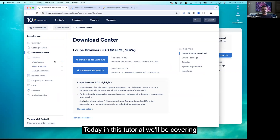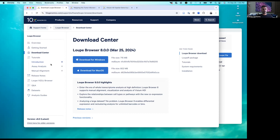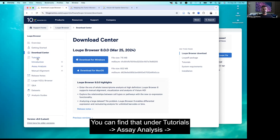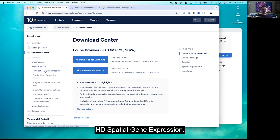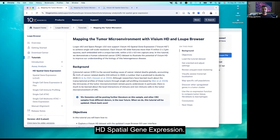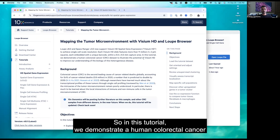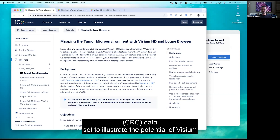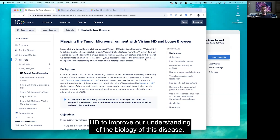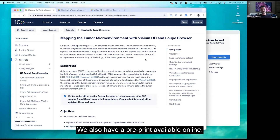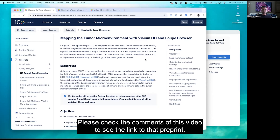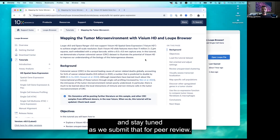Today in this tutorial we'll be covering the HD tutorial, which you can find under Tutorials, Assay Analysis, HD Spatial Gene Expression. We demonstrate a human colorectal cancer dataset to illustrate the potential of Visium HD to improve our understanding of the biology of this disease. We also have a preprint available online — please check the comments of this video for the link, and stay tuned as we submit it for peer review.